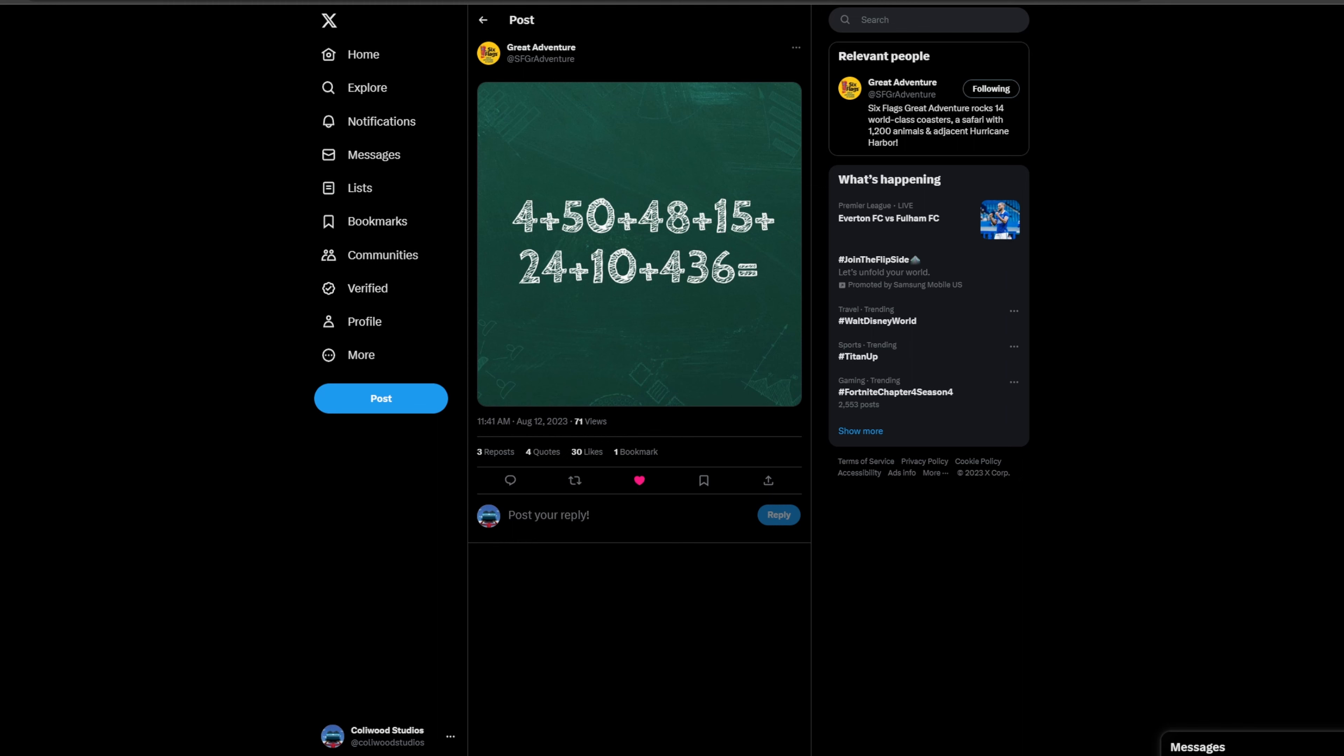And then we have the last two numbers. 10 could be 10 airtime moments. I think it has something to do with a certain ride element. Probably something along those lines. I don't really see it being anything else.